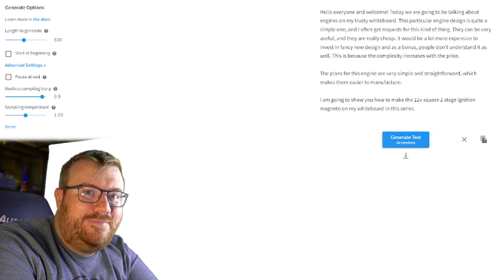I like that Engineering Explained script, so let's do one more and then we'll wrap up this video. Hello everyone and welcome. Today we are going to be talking about engines on my trusty whiteboard. This particular engine design is quite a simple one and I often get requests for this kind of thing. They can be very useful and they are really cheap. It would be a lot more expensive to invest in a fancy new design. And as a bonus, people don't understand it as well. This is because complexity increases the price. That's true. The plans for this engine are very simple and straightforward, which makes them easier to manufacture. I'm going to show you how to make the 12 volt square two stage ignition magneto on my whiteboard in this series. I hope you patent that first, Jason, but I think that's the end of the video.